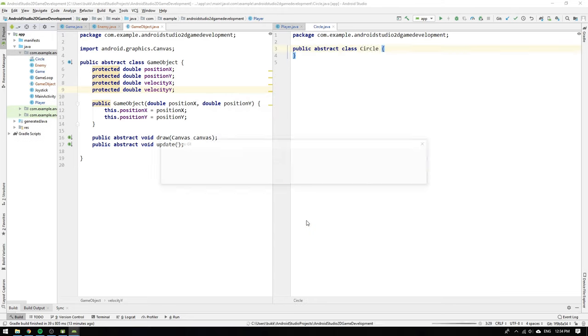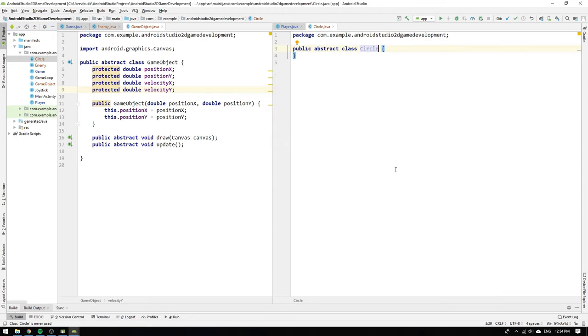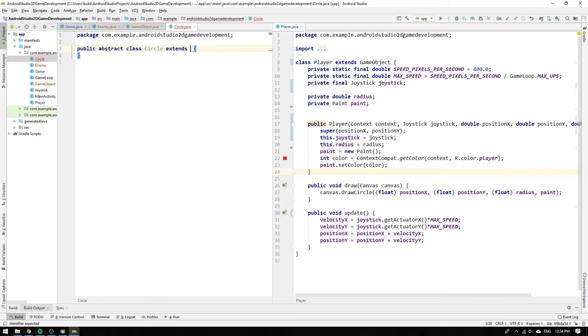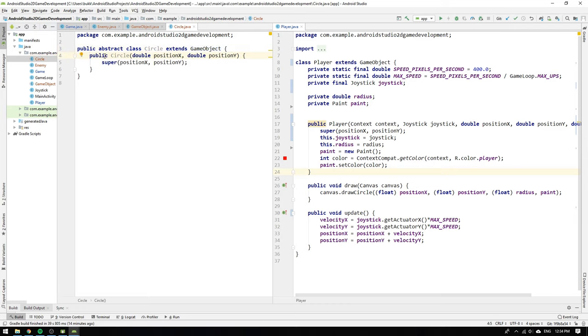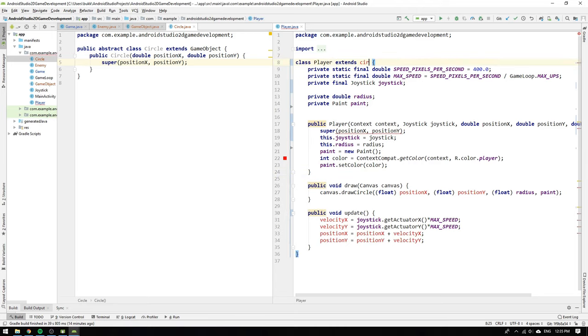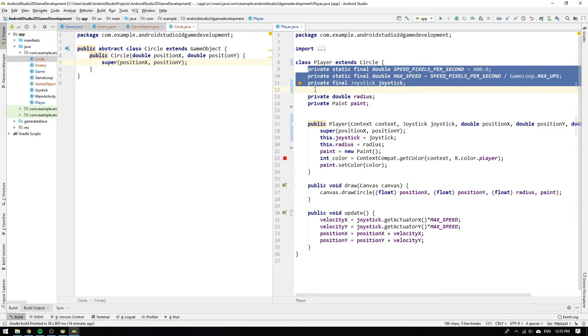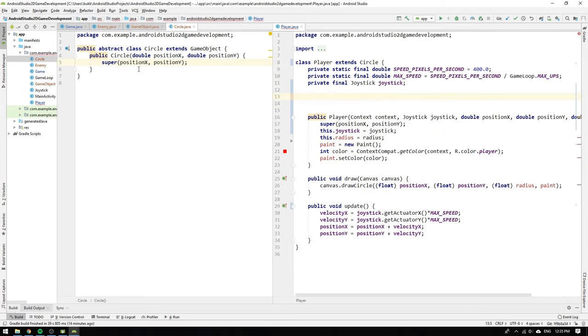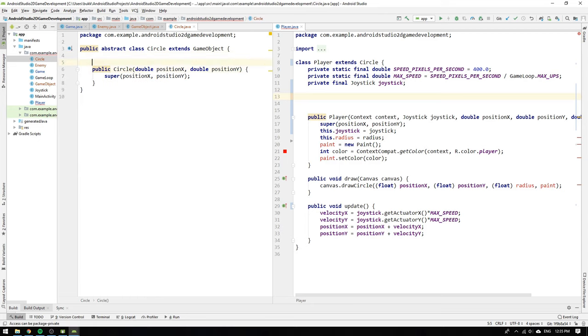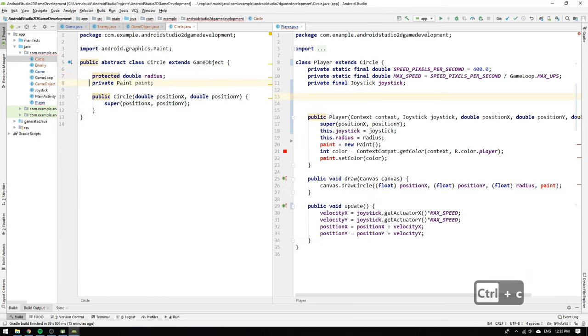So what we can do is to make an abstract class called circle which extends game object. We hit alt return and let the editor create a constructor matching the super. Then what we have to do is to once more go through the player class and abstract out everything that is related to being a circle. We can let the speed constants and the joystick stay in the player class but we need to cut and paste the radius and paint fields and also change the modifiers to protected.